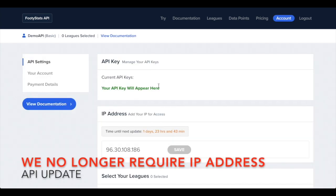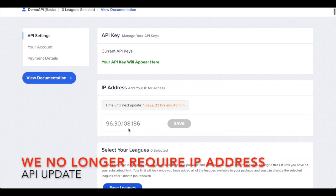Once you've signed up and subscribed to the API you'll be taken to this page. If you've not subscribed as of yet these will be blank, but once you've subscribed you'll be able to input your IP address.